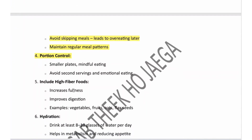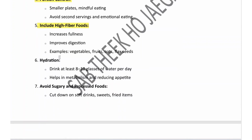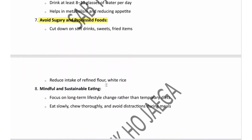Fifth is including high-fiber foods — high-fiber foods improve digestion and increase fullness. Examples include fruits, vegetables, oats, and flax seeds. Sixth is hydration — drink at least 8 to 10 glasses of water per day to improve metabolism, digestion, and reduce appetite. Seventh is avoiding sugary and processed foods — cut down on soft drinks, sweets, and fried items to support weight reduction.